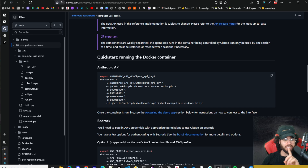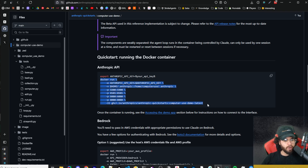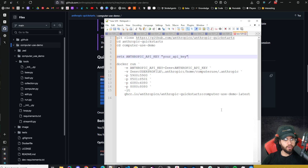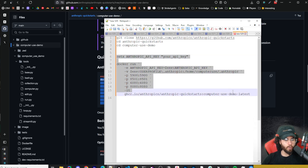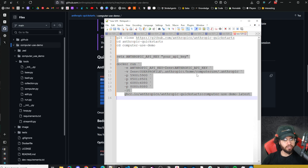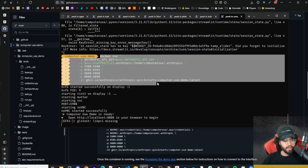First things first, you're going to need Docker installed — go to docker.com and set that up, because this runs in a containerized environment. Then you simply run this command in your command line. This is specifically for Mac or Linux. If you're on Windows, you'll want to run the Windows version, which I'll leave in the description. Once you run the command, it basically starts computer use on localhost 8080.